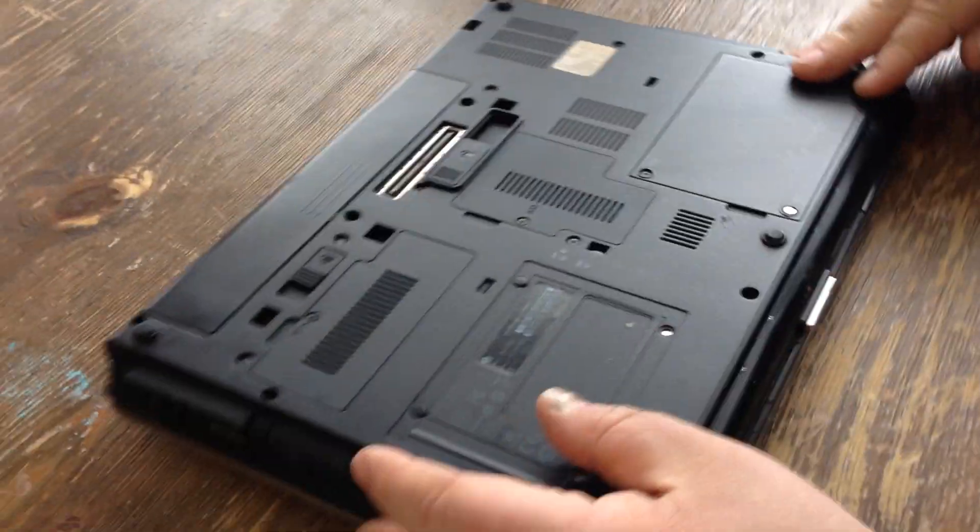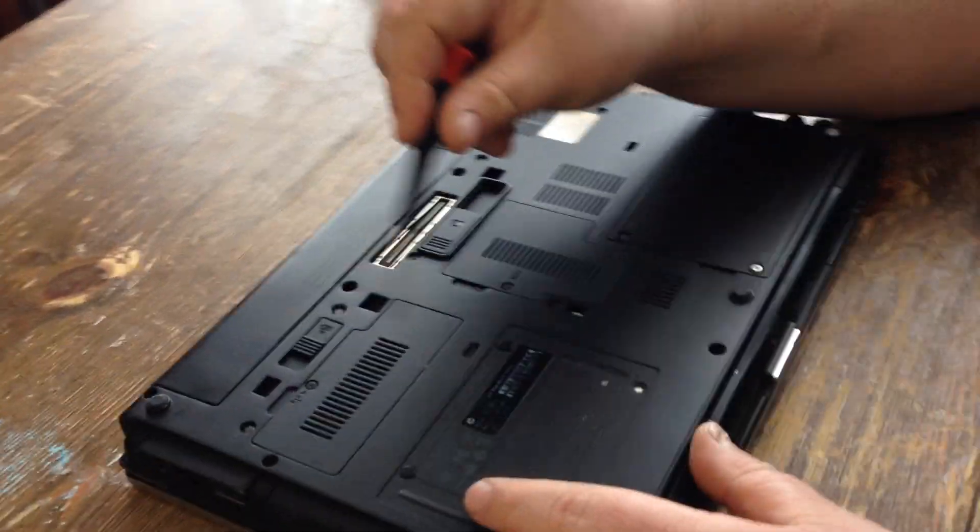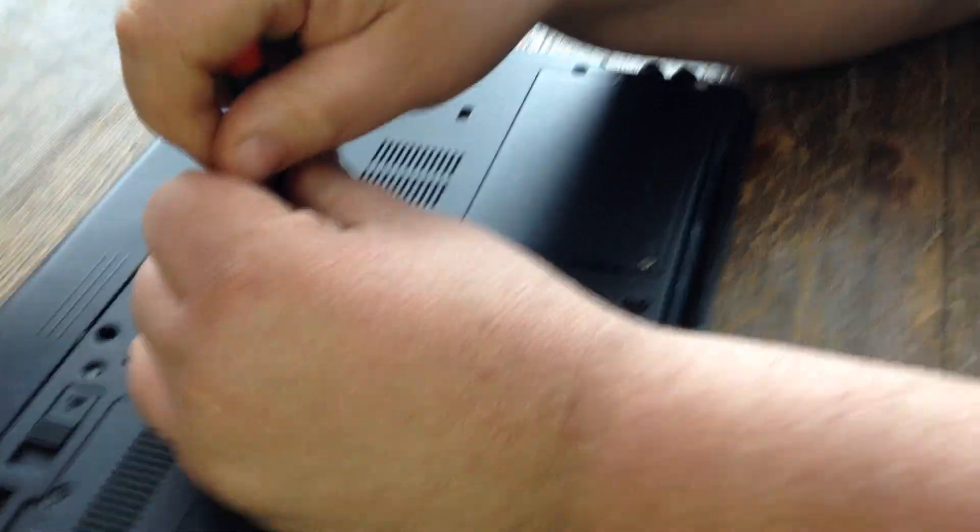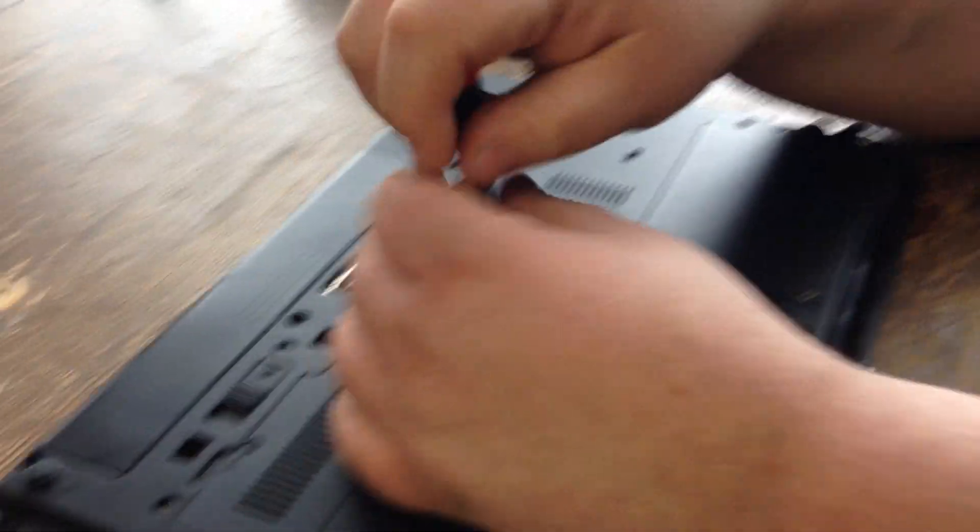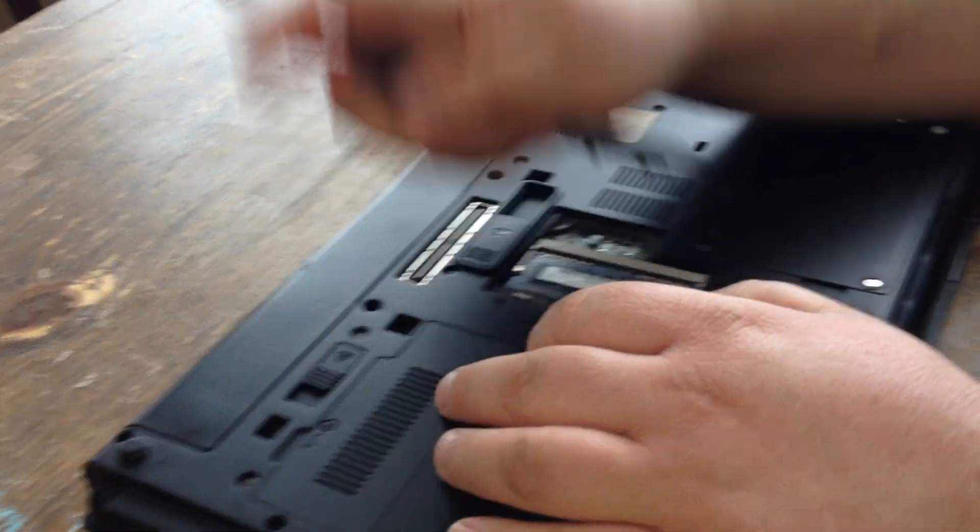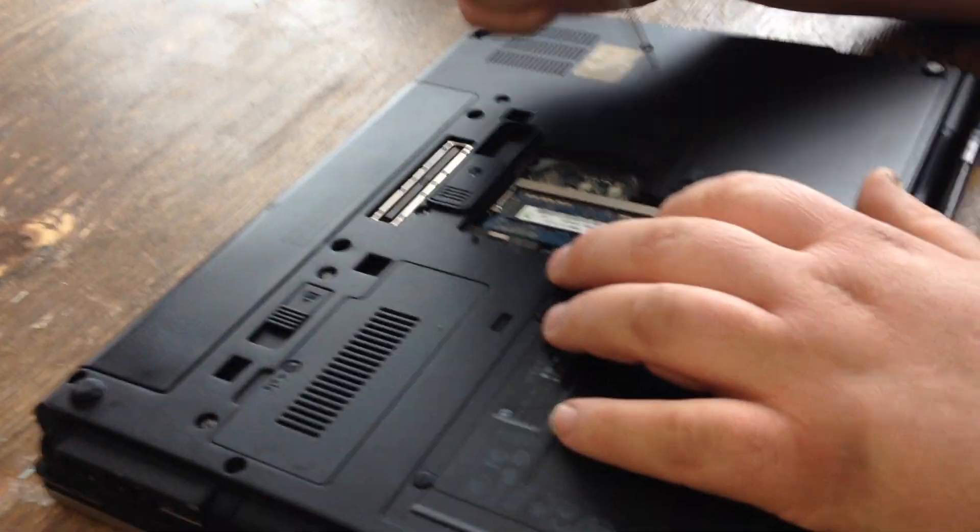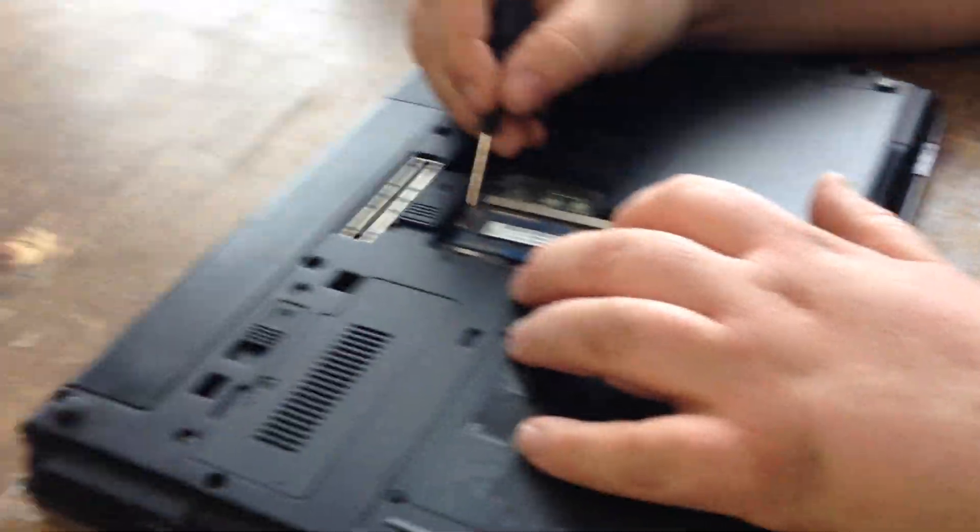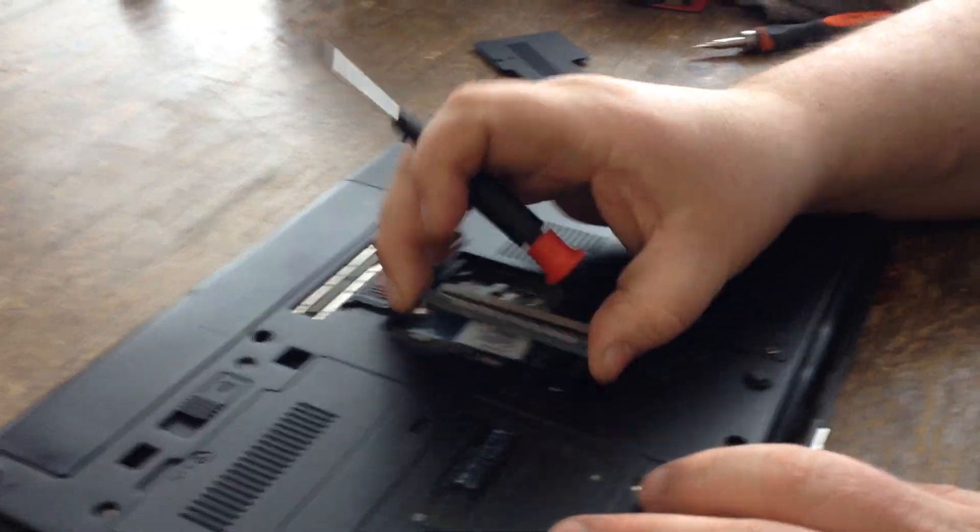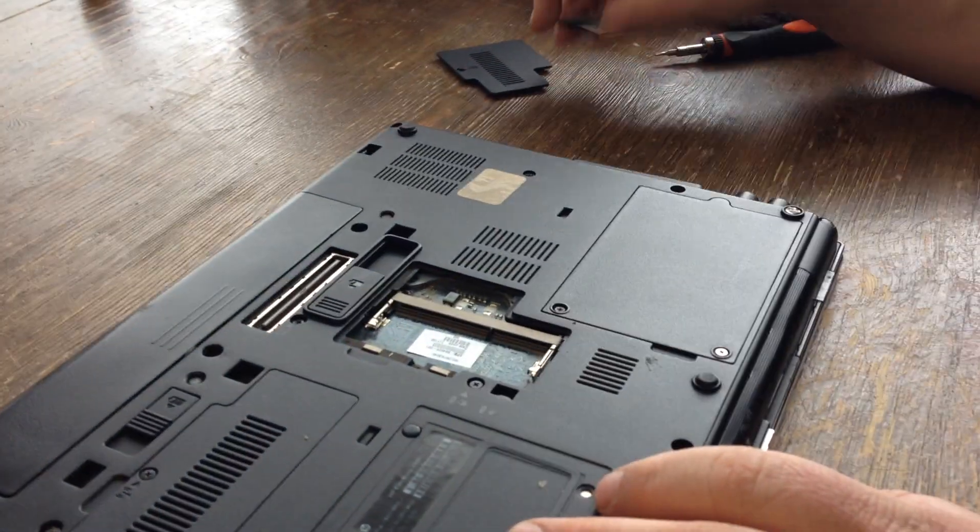You shut the lid, flip it over, take this door off, and here you have one of the RAM sticks. You pull it out.